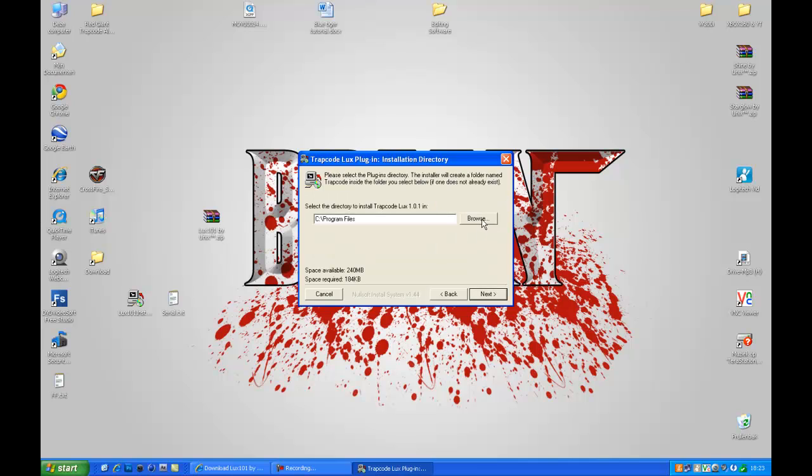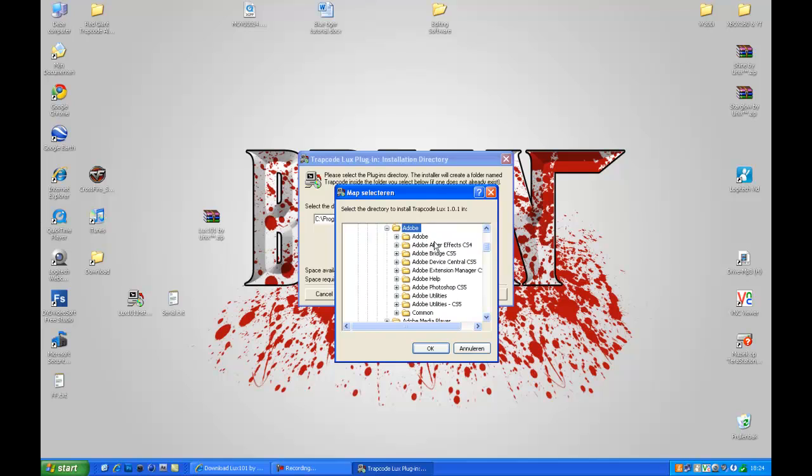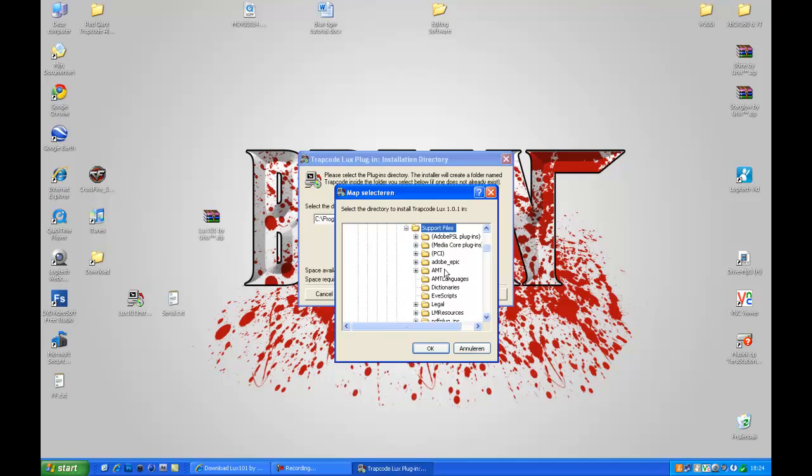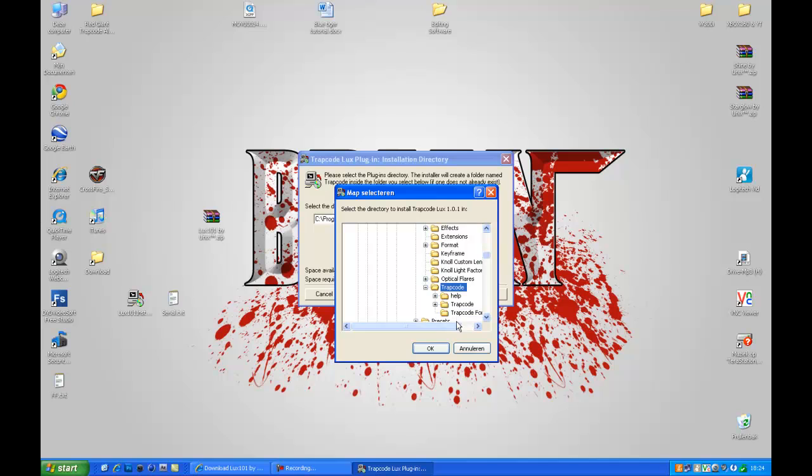Next. Browse. Adobe, After Effects. I have CS4. Support files, Plugins. I have a folder in there called Trapcode, so just extract it there.